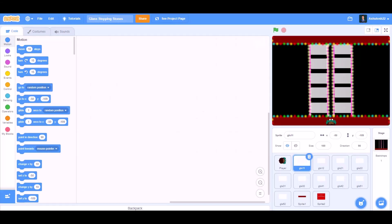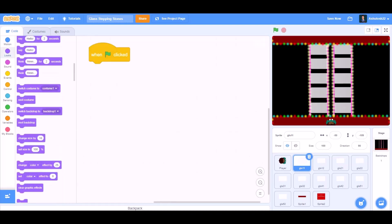Hello everyone! Welcome back to my channel. Today we'll be learning how to make Squid Games glass tapping stones in Scratch 3.0. So now let's get started.